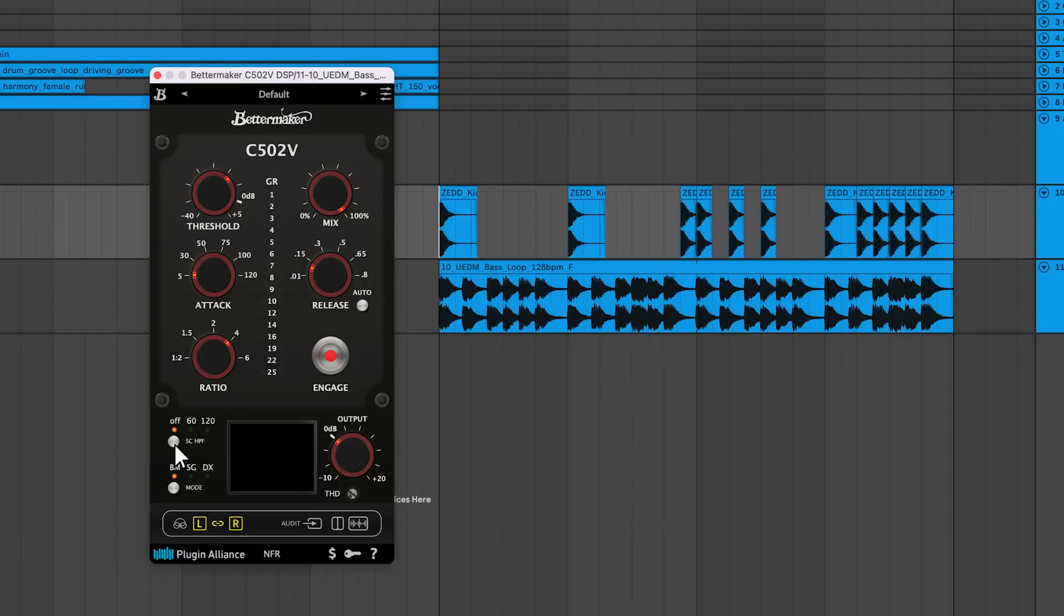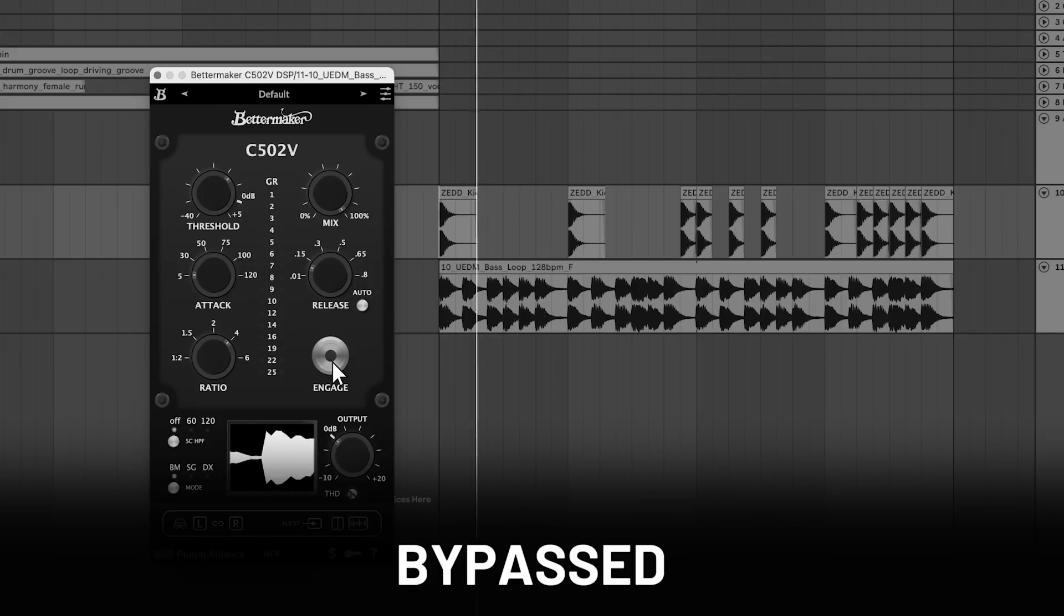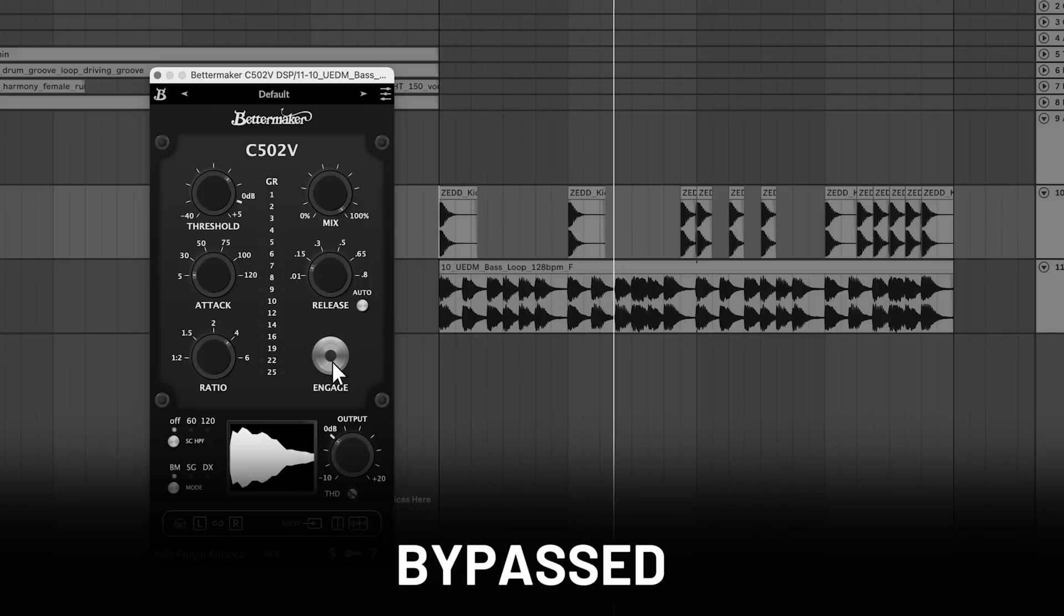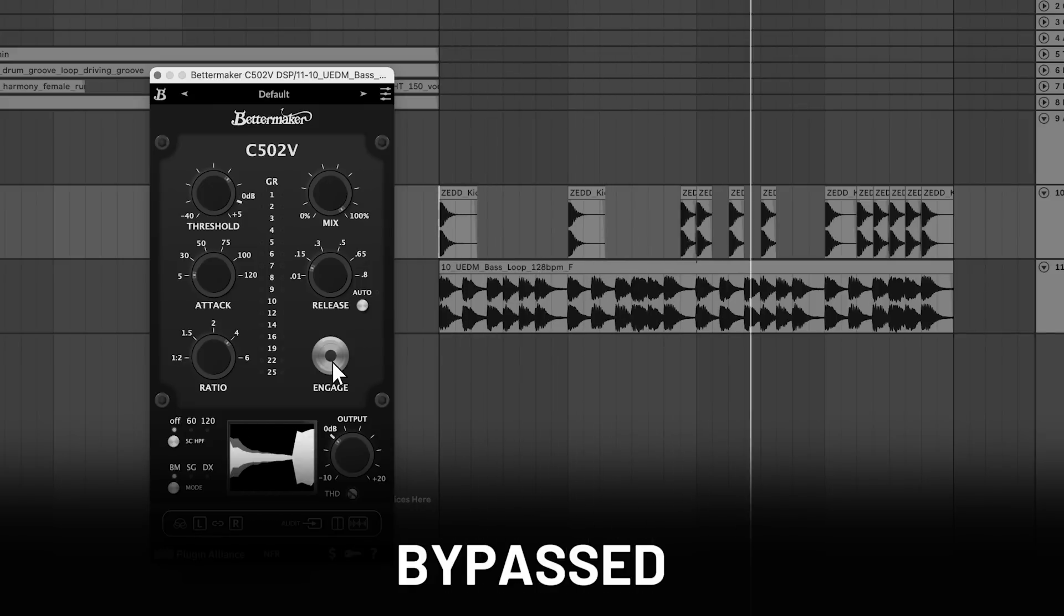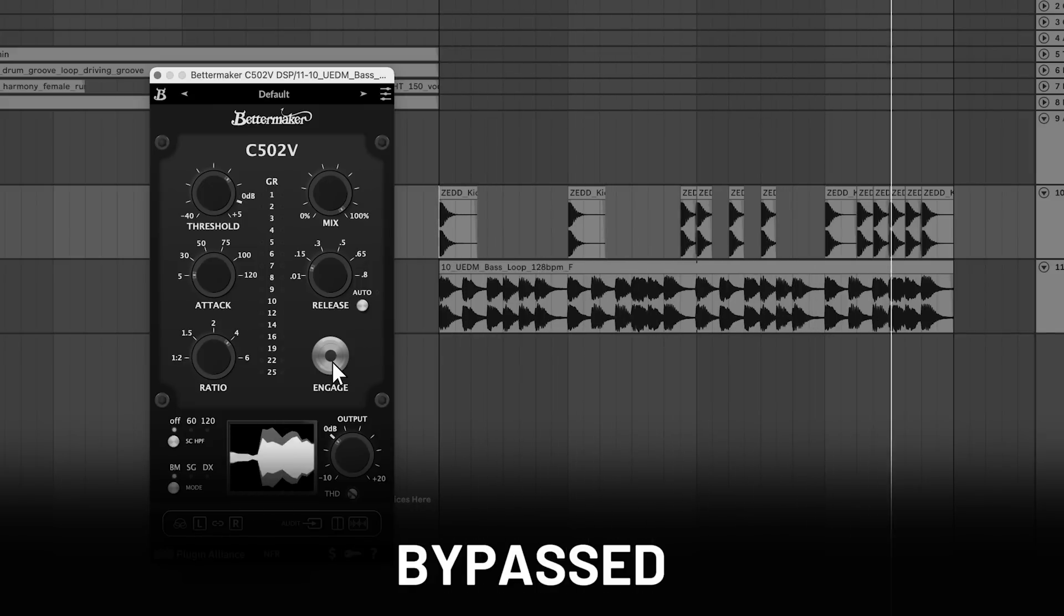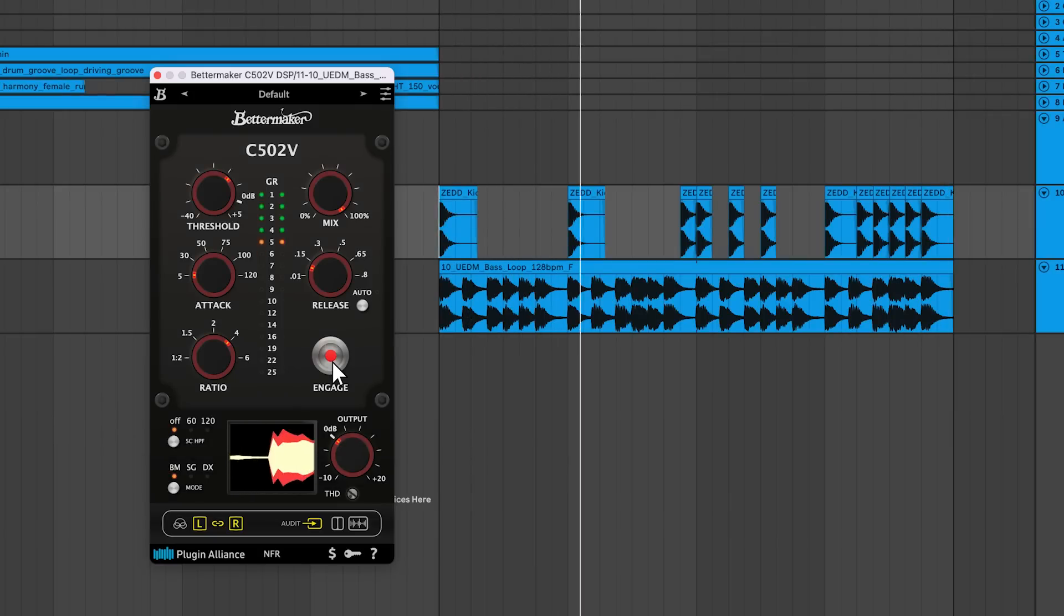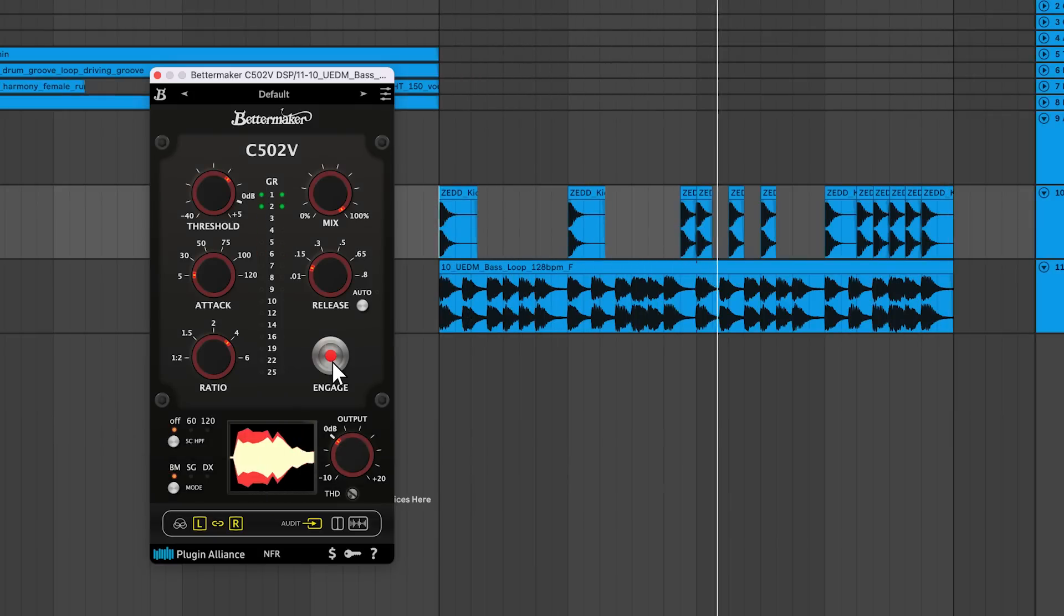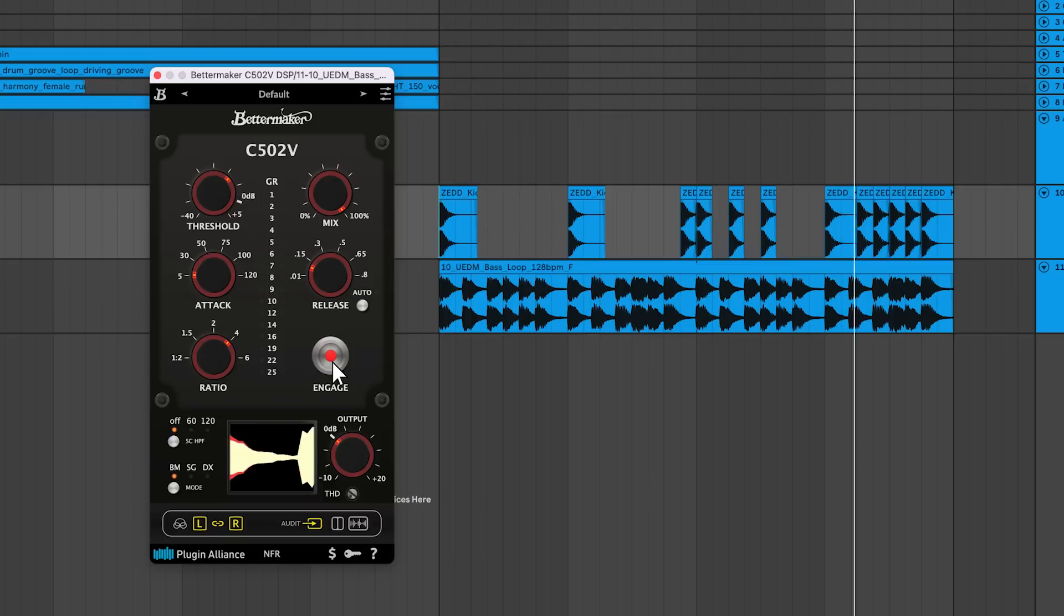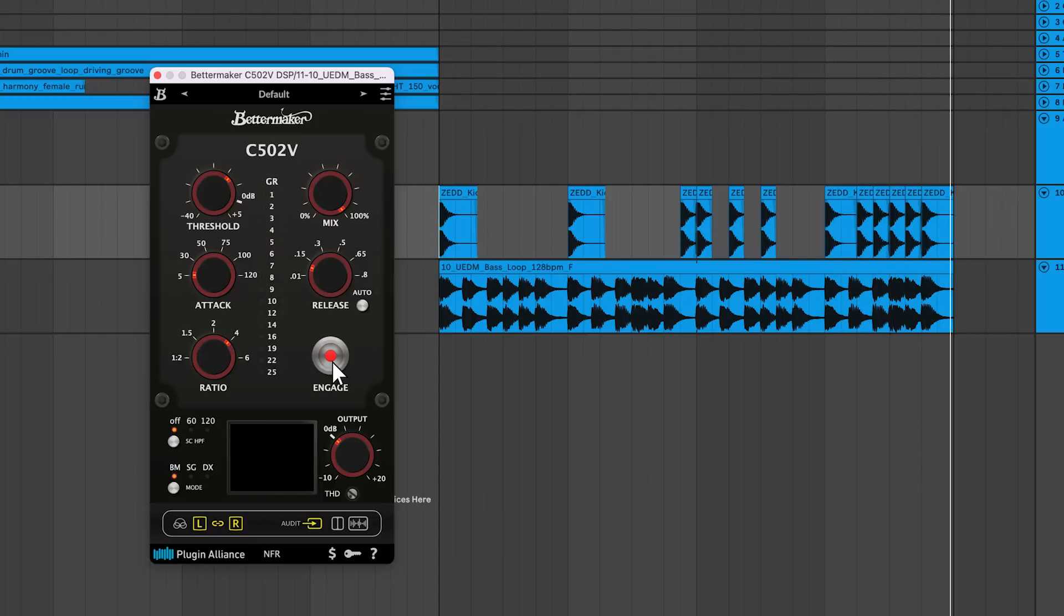If you'd like to use an external sidechain signal to duck a bass out of the way of a kick, just click the external sidechain button. You can audition the external sidechain signal using the audit button.